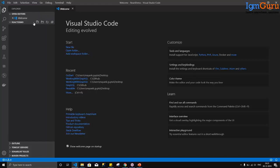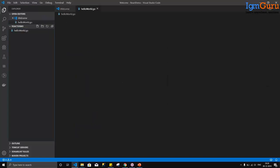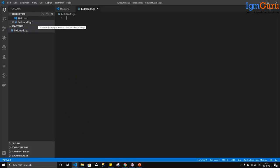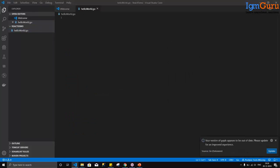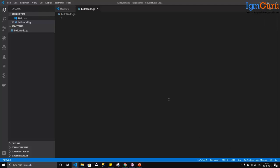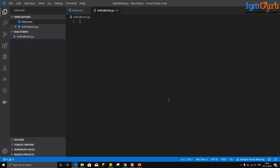I have an empty repository here, and I'll add a Golang file to it. I'll create a file called hello_world.go. In this file, I'll try to write a very simple Hello World program. Whenever you need to create an executable program in Golang, that program has to go inside a package called main. So I'll create a package called main.